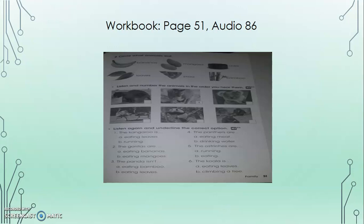Hey, Donna, what's the koala doing? It's climbing a tree.